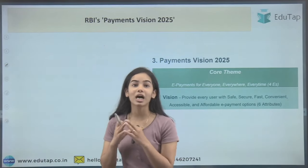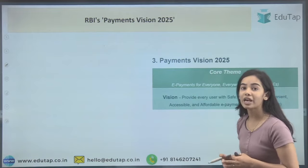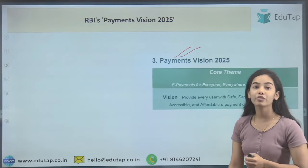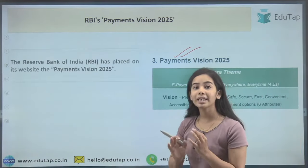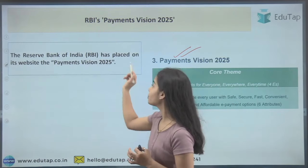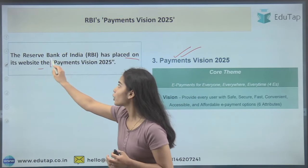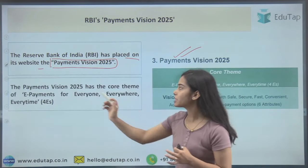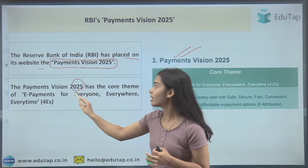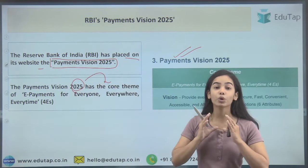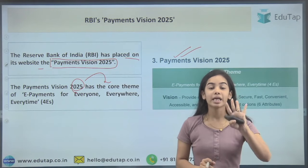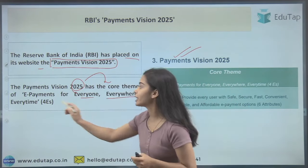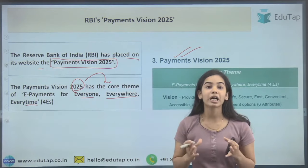Starting with the RBI's Payment Vision 2025 — this is a snippet from the document. The RBI has recently placed on its website the Payment Vision 2025 document, which has a core theme based on four E's: E-Payments for everyone, everywhere, every time.